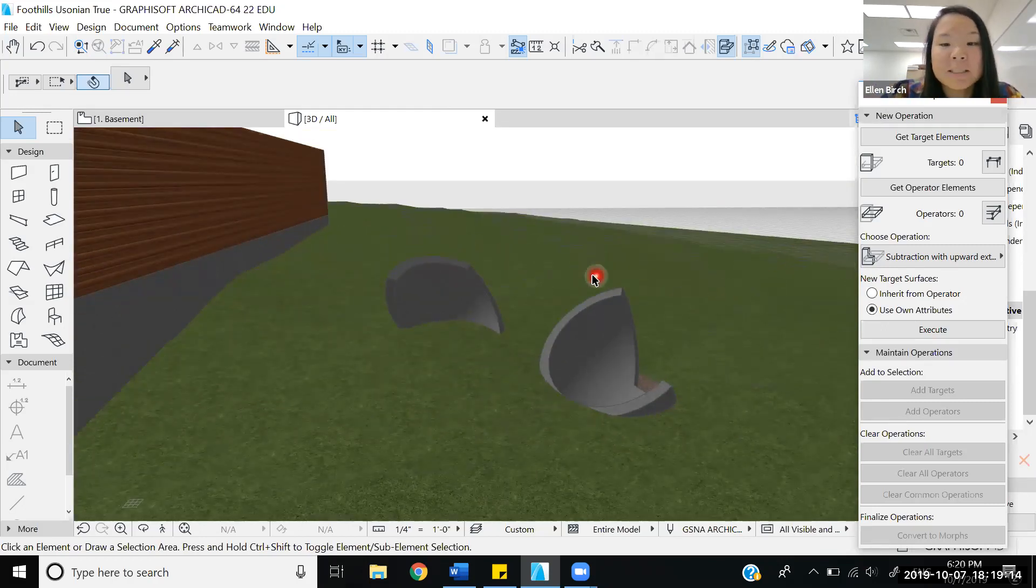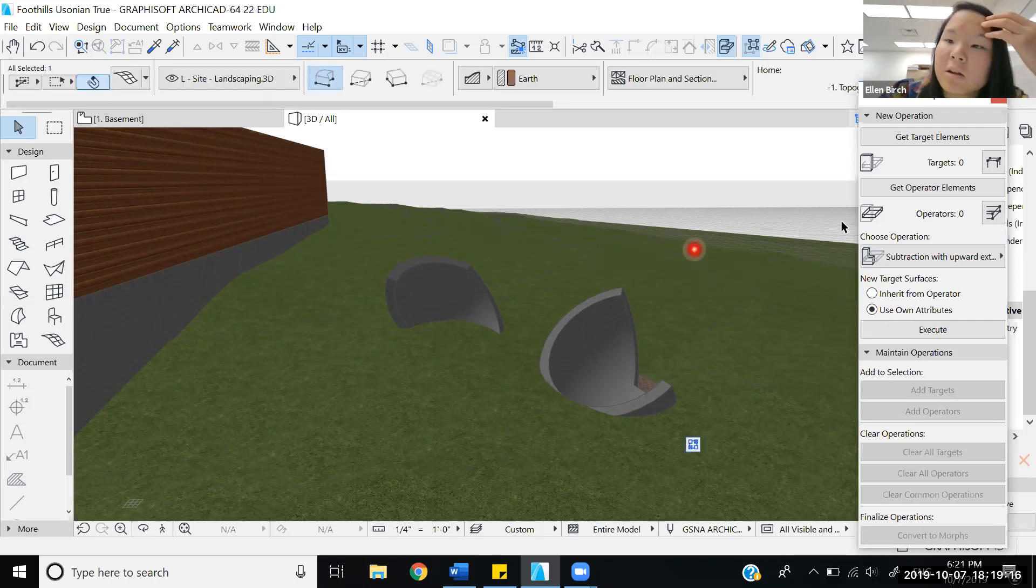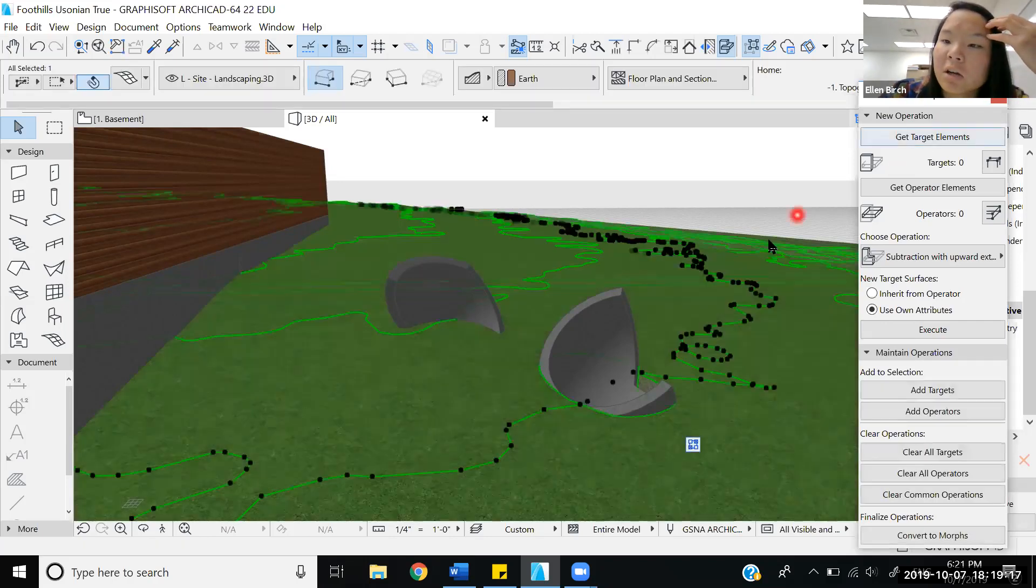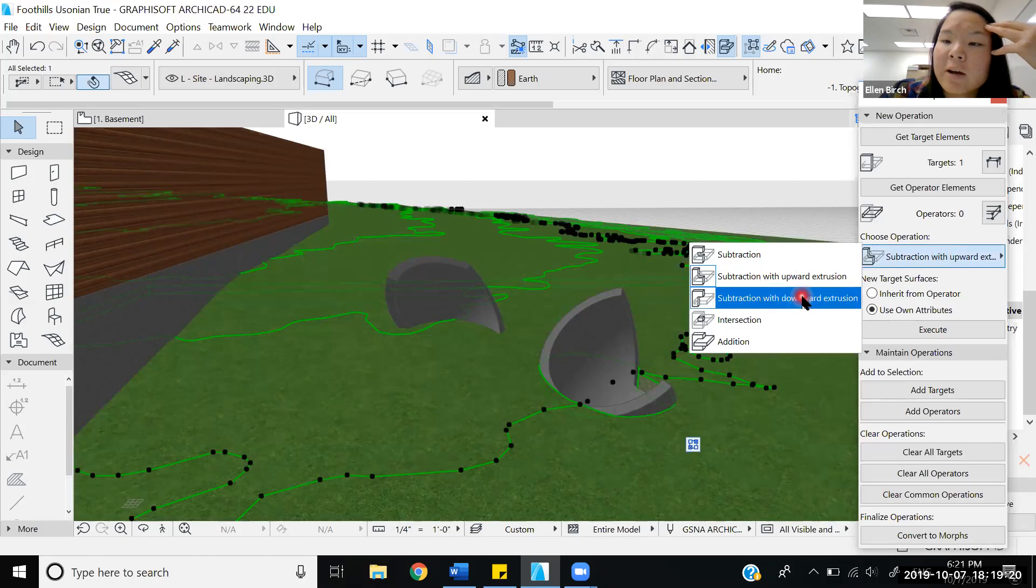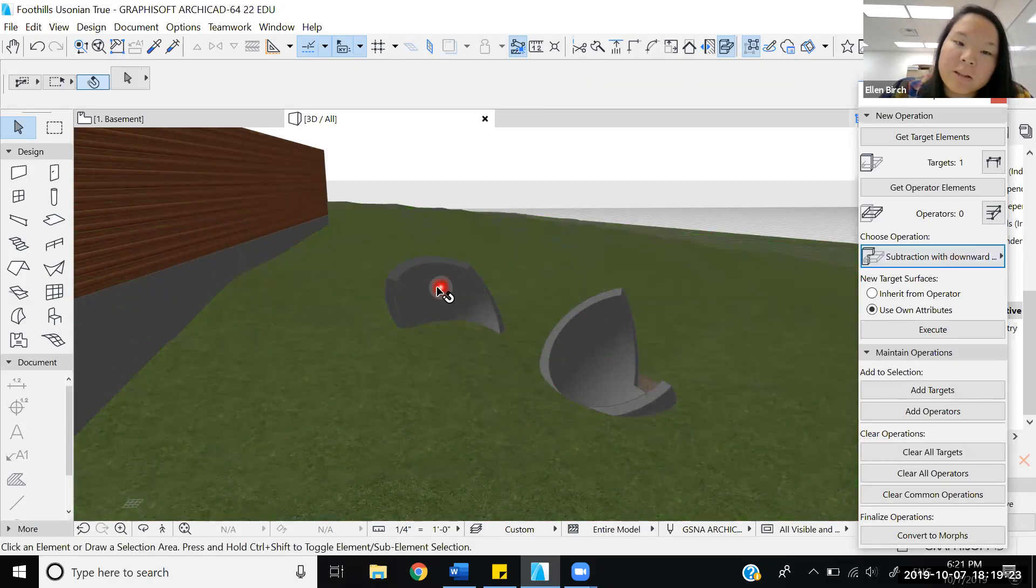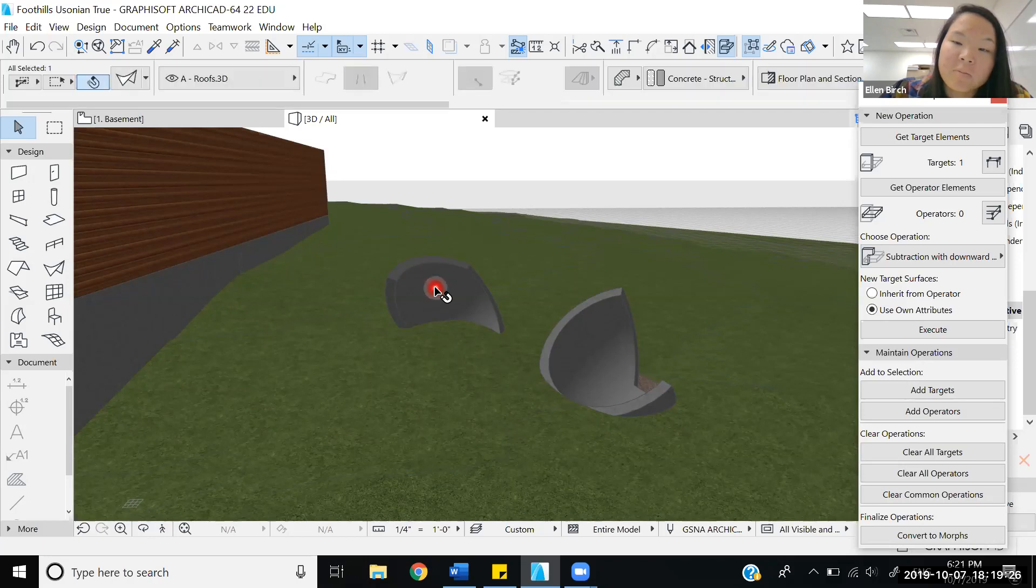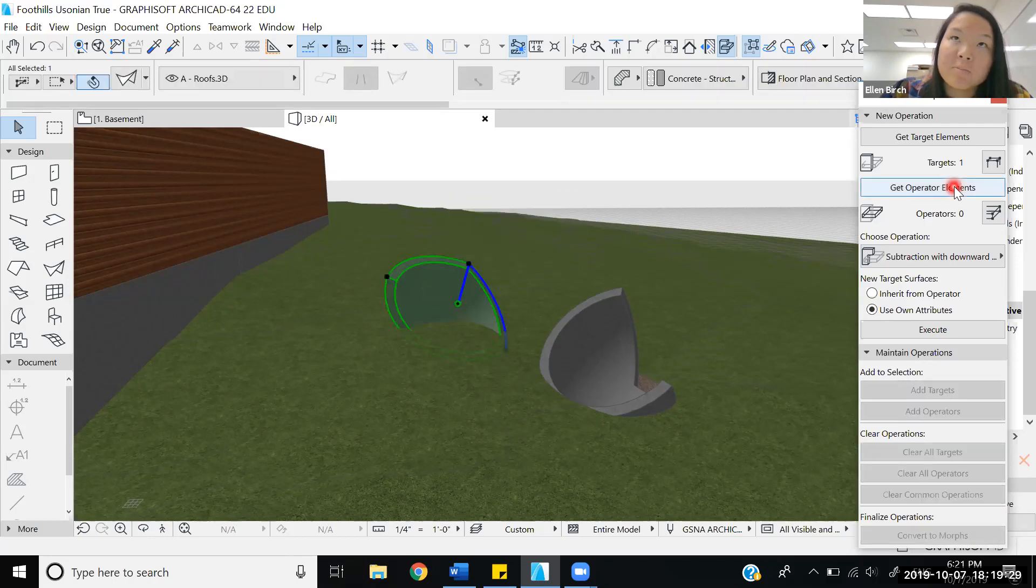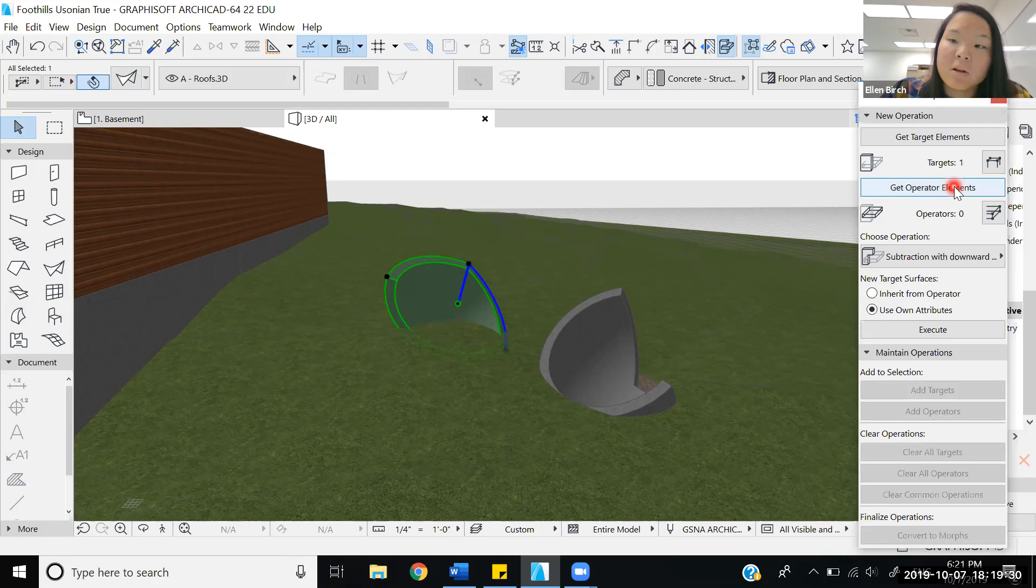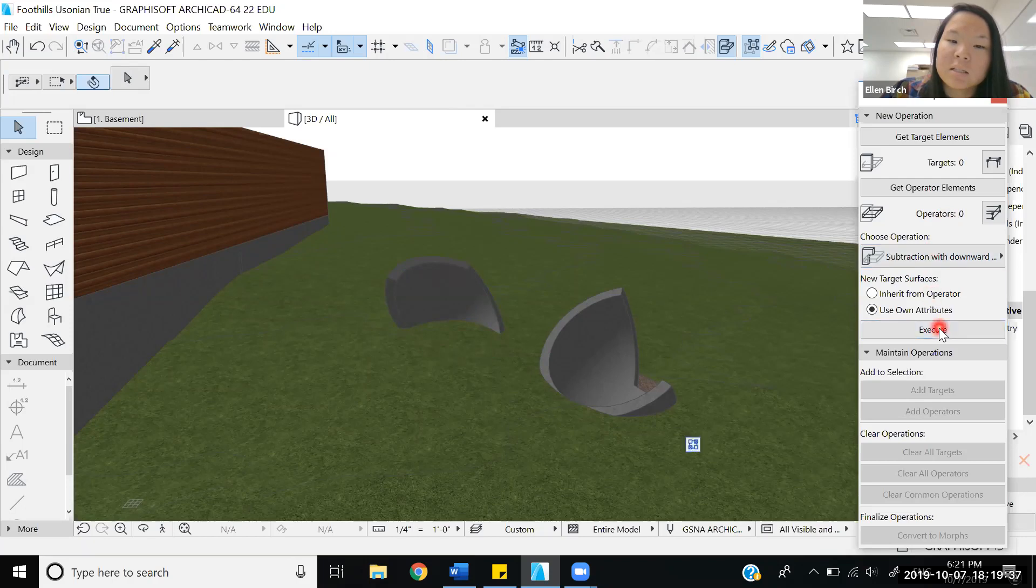Now it's the opposite. We're going to choose the topography again as the target element. But as the opposite, we have subtraction with the downward extrusion. We can imagine what will happen will be that we'll have the shape that cuts into the ground, but also everything of the shape's 2D blueprint and below. So we're going to execute this.